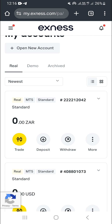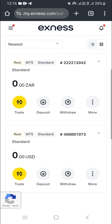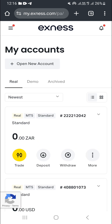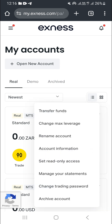Now you can deposit money into this new account under the South African rand ZAR, or transfer money from your previous accounts into the new account. You have options for deposit, withdrawal, and if you click on the three dots, you can access the feature to transfer funds. You can also change the leverage or change the trading password from this menu.